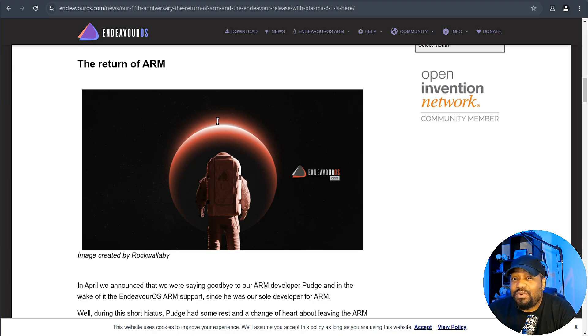So overall, I'm really happy with this release. It's stable, it's user-friendly, at least by Arch standards, and it's got a community behind it that's passionate about making it better. And if you're looking for an Arch-based distro that won't make you want to pull your hair out, like I said in the beginning, Endeavor OS is definitely worth checking out.